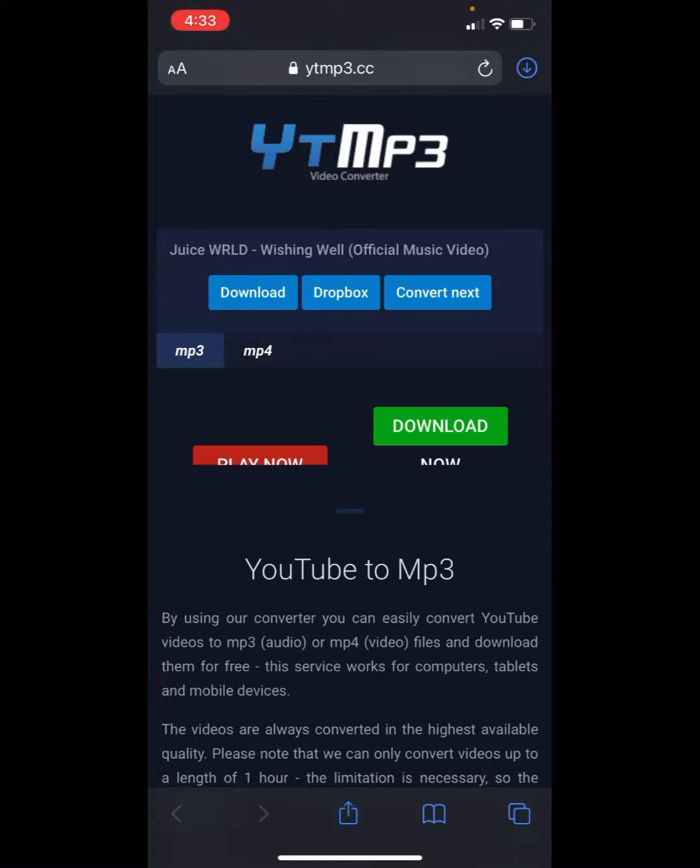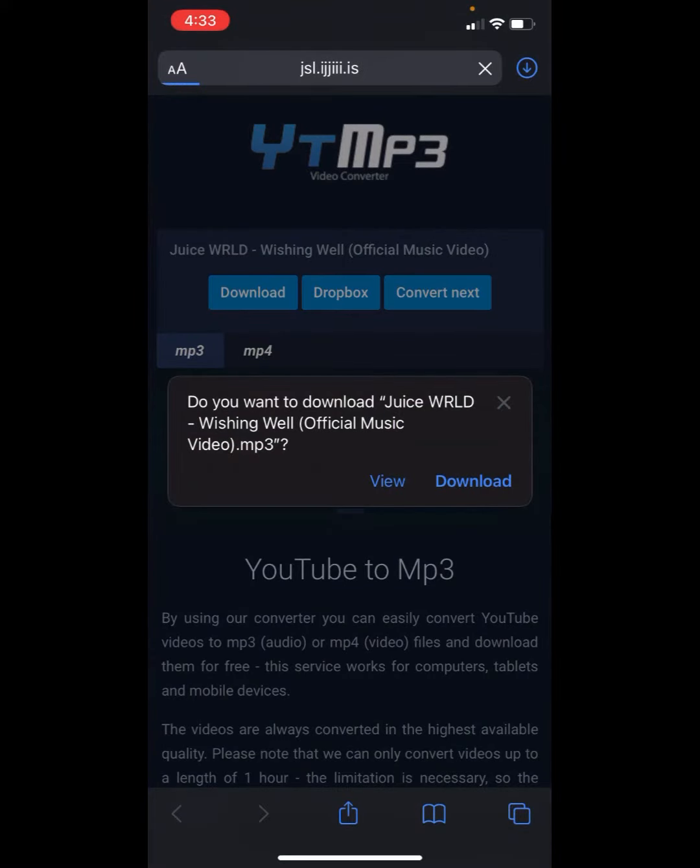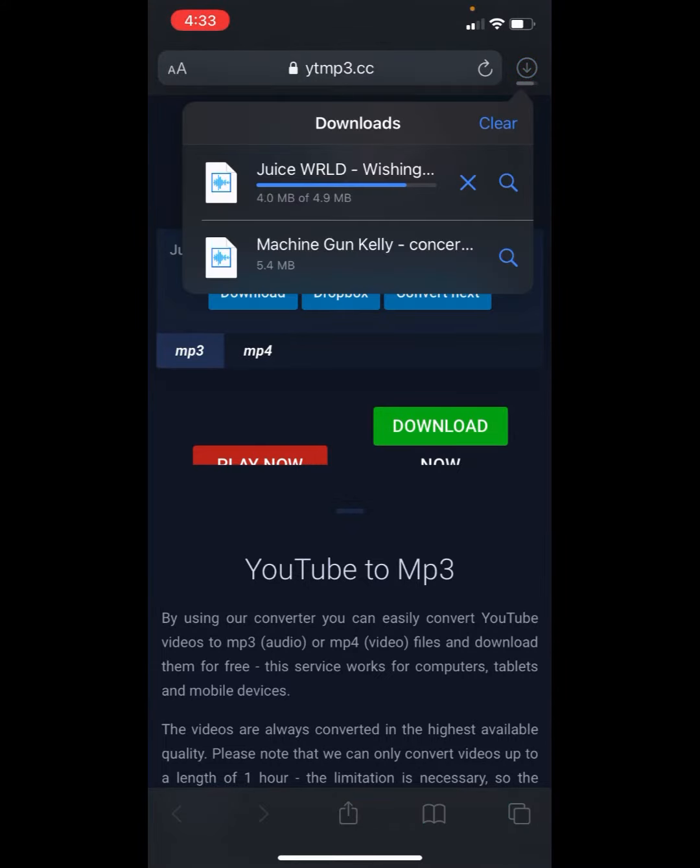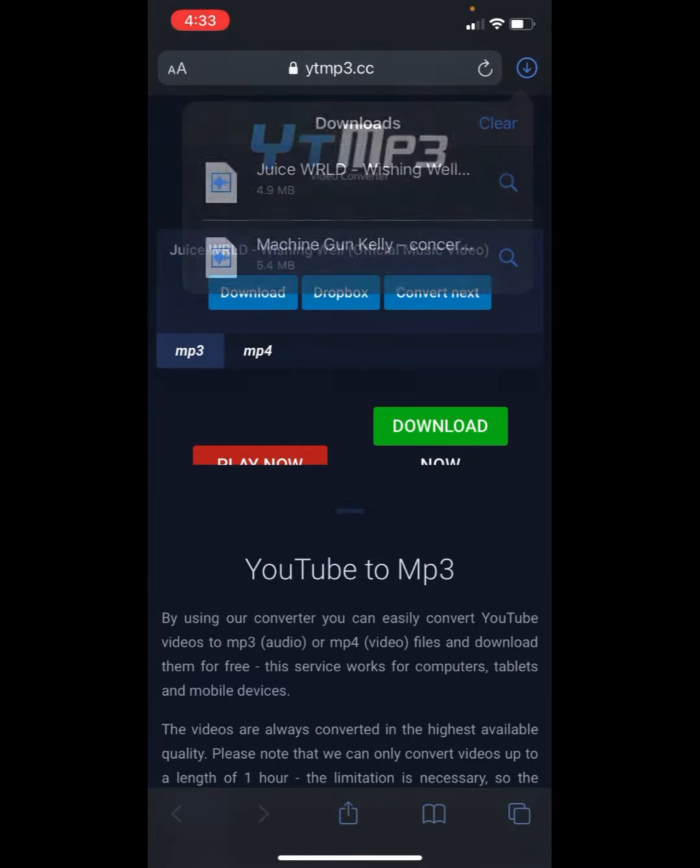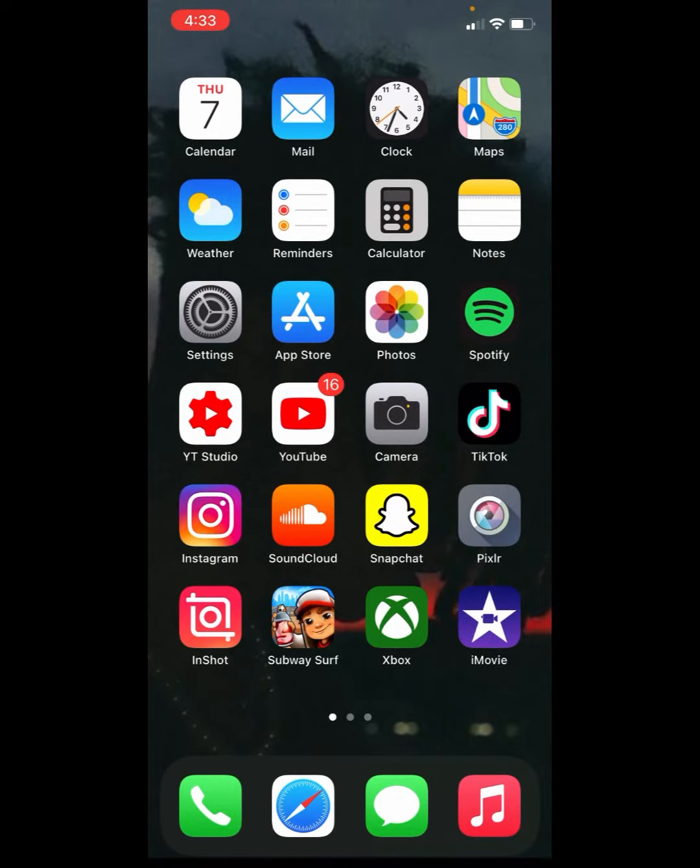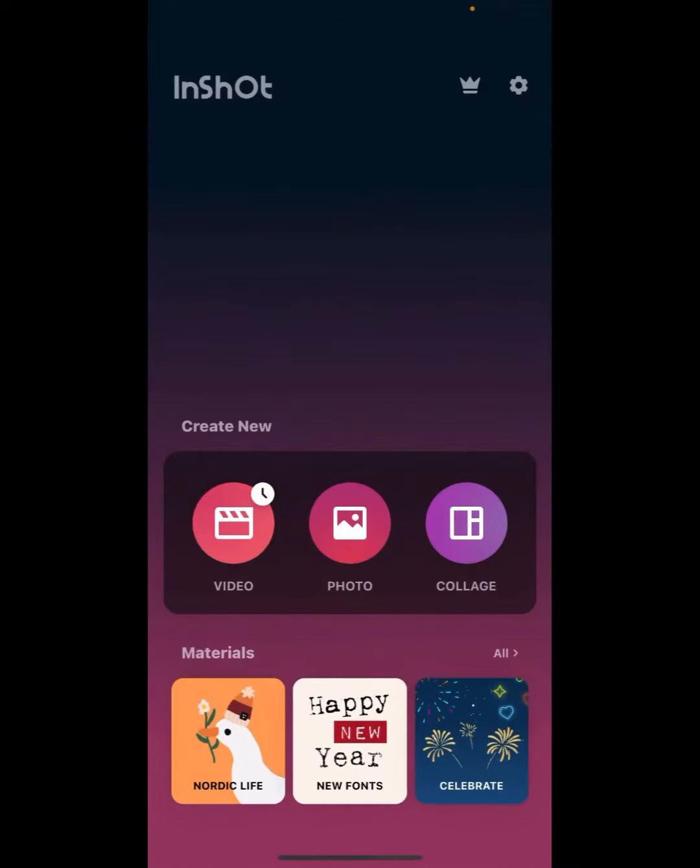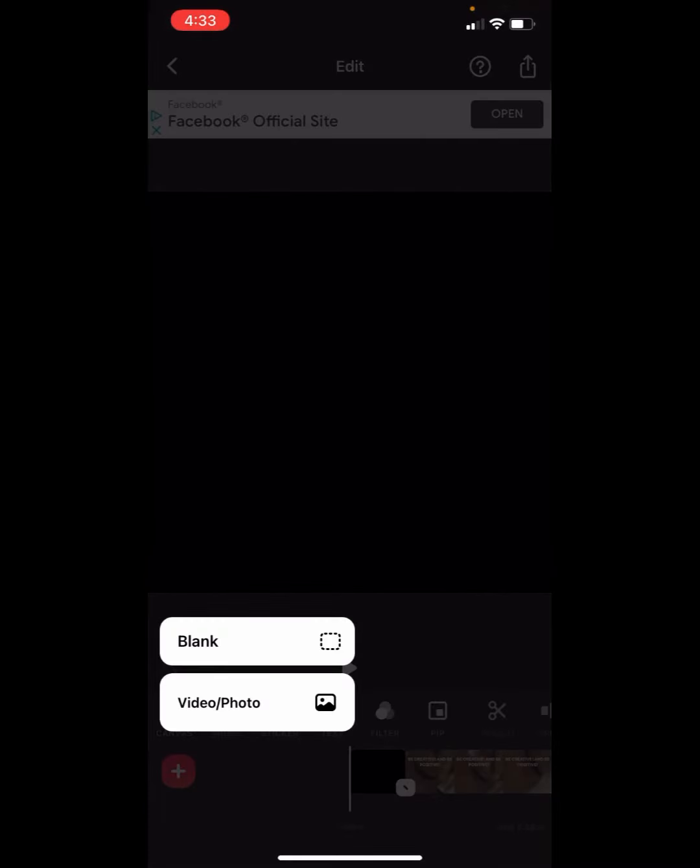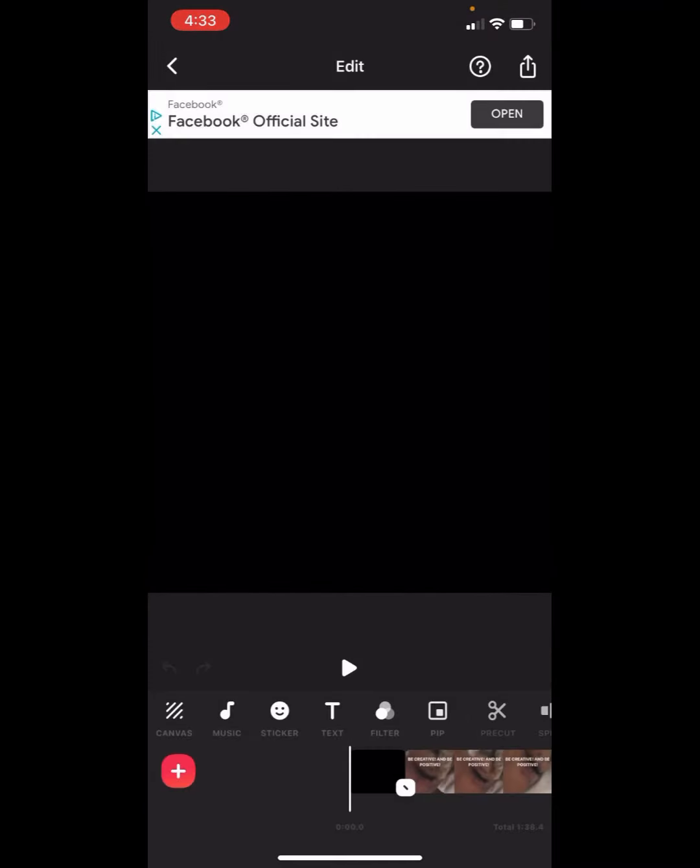And then download again. Then it says this download on the top right, you got your download thing, and then it downloaded. So now you go into InShot, you're in a video, and now you go to the music thing.